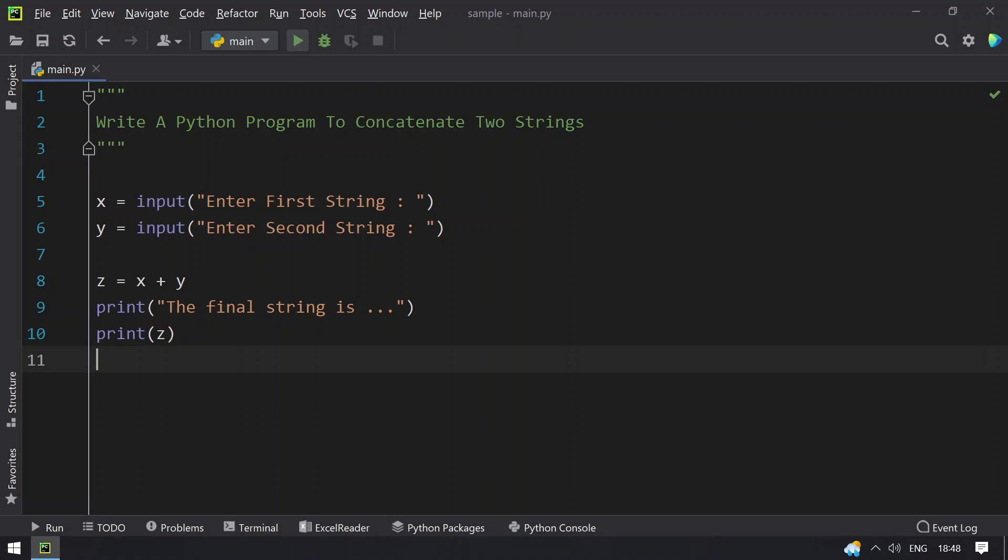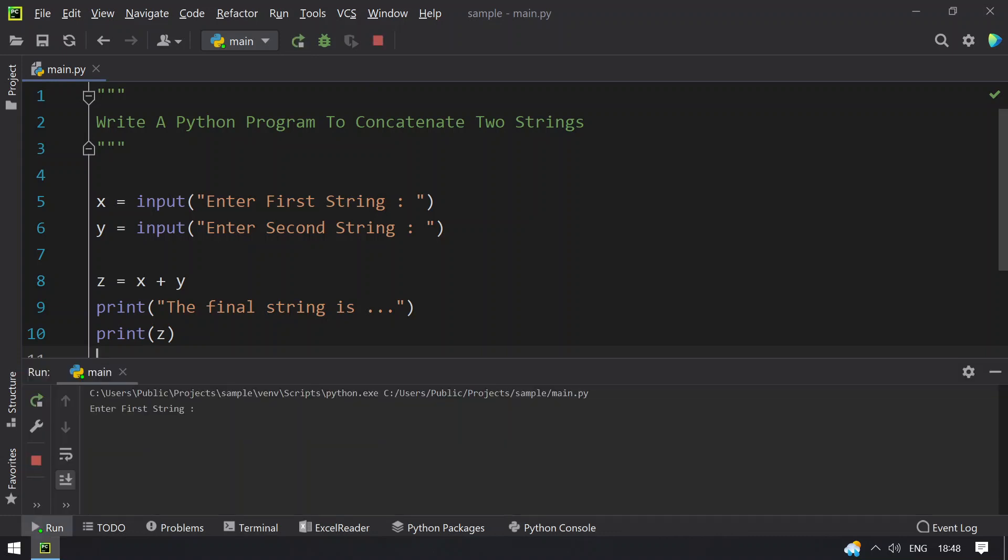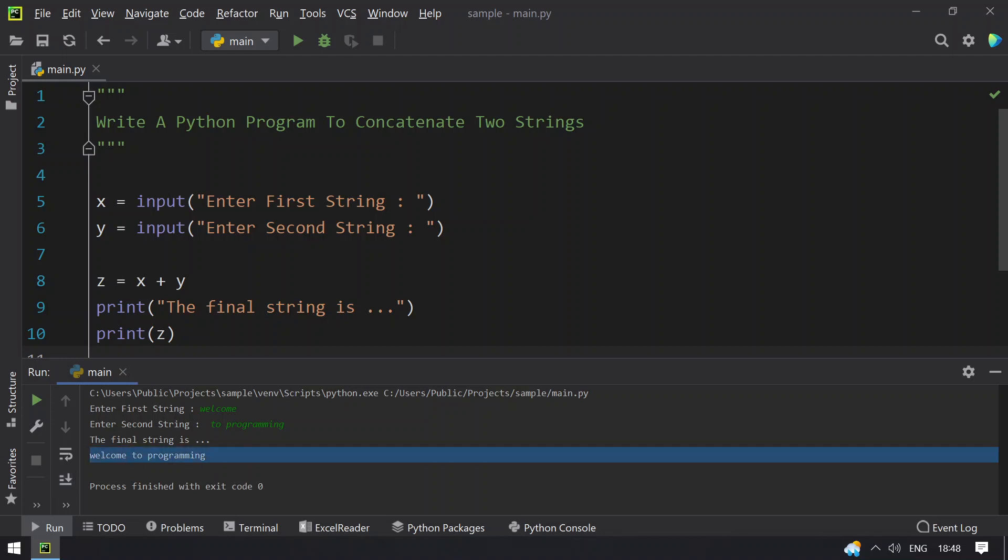So let me re-execute this again. So now, let me give welcome, let's give welcome to programming. You can see that the final string is welcome to programming, it is printed.